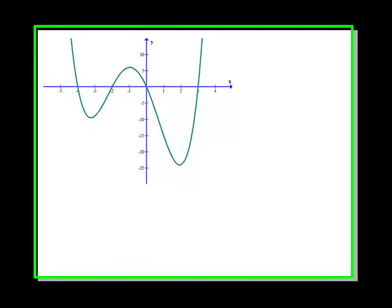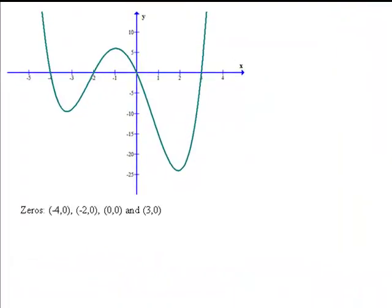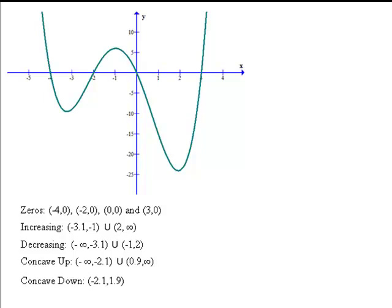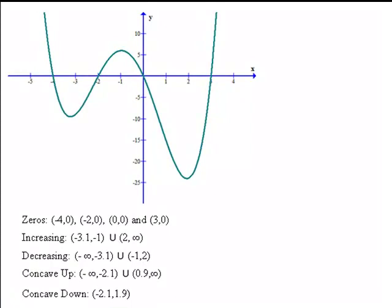Just as a recap, here's our original function. We found that it had zeros at negative four zero, negative two zero, zero zero, and three zero. It was increasing from negative three point one to negative one and two to infinity. Decreasing from negative infinity to negative three point one and negative one to two. Concave up from negative infinity to negative two point one and point nine to infinity. And concave down from negative two point one to point nine. And that's how we can identify some of these characteristics from a graph.